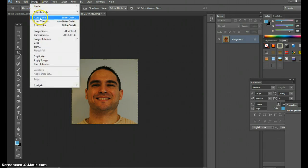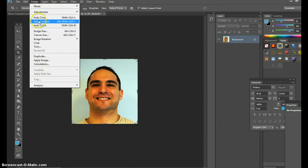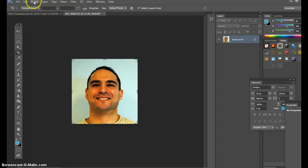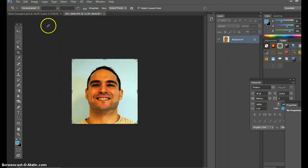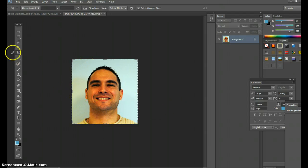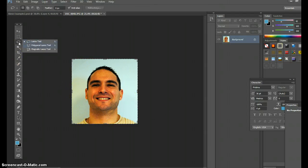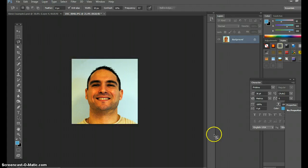Go to Image > Auto Tone, Image > Auto Contrast, Image > Auto Color. I don't like the color so I'll take that away. Now I'm going to work with this image using the magnetic lasso tool. You'll notice I have my layers right here.